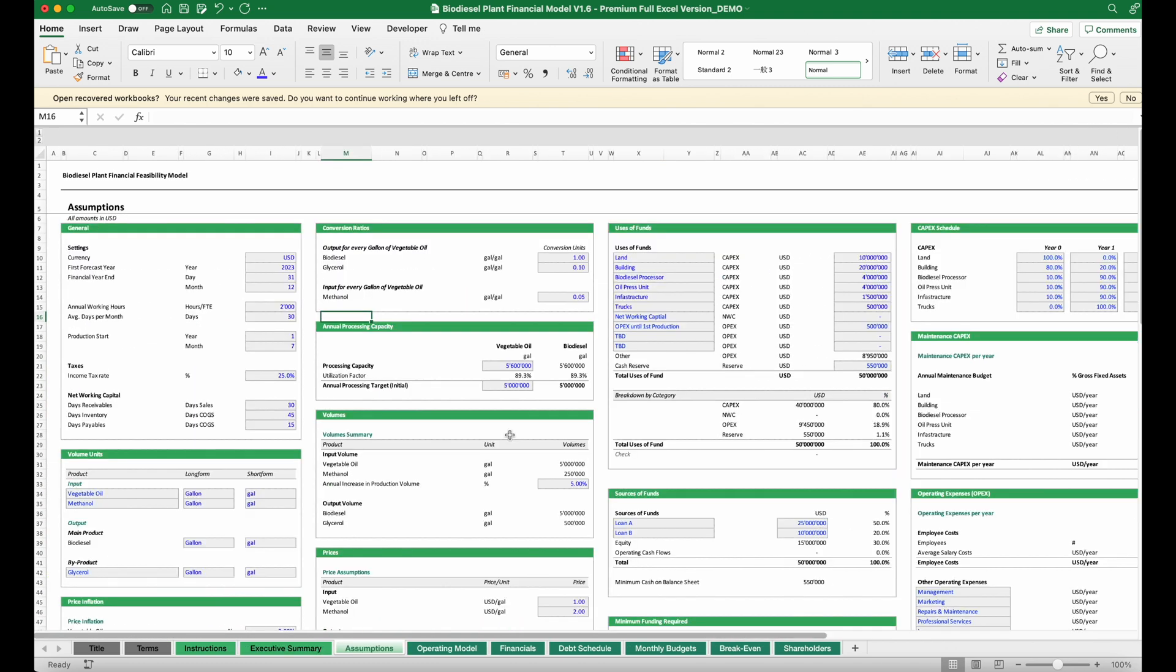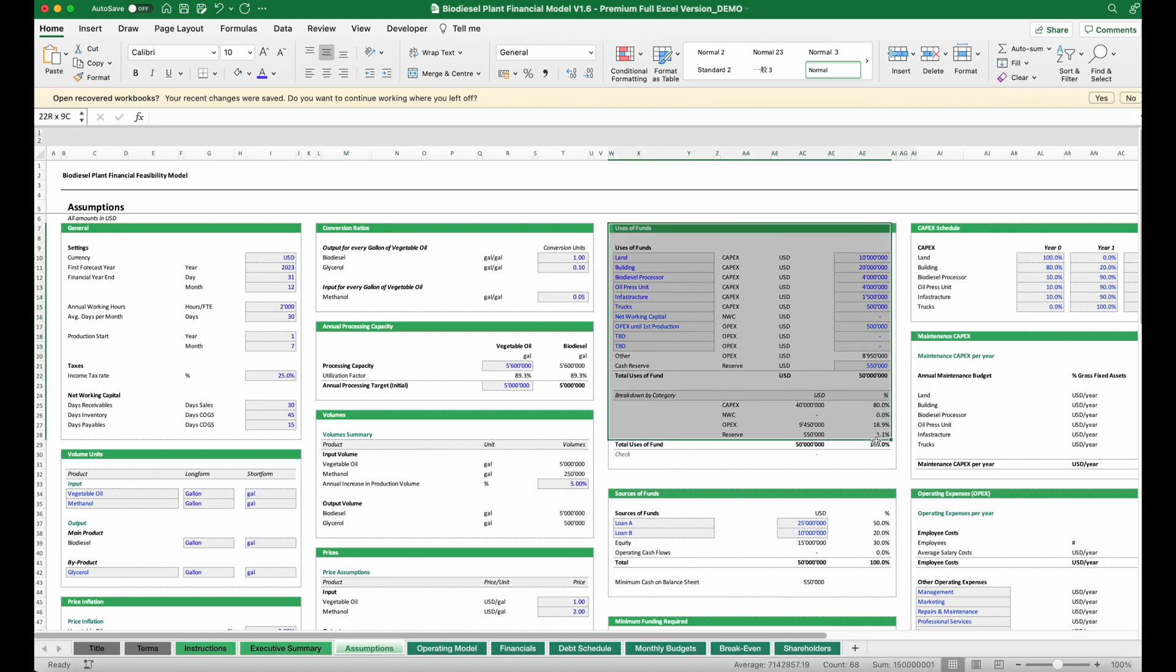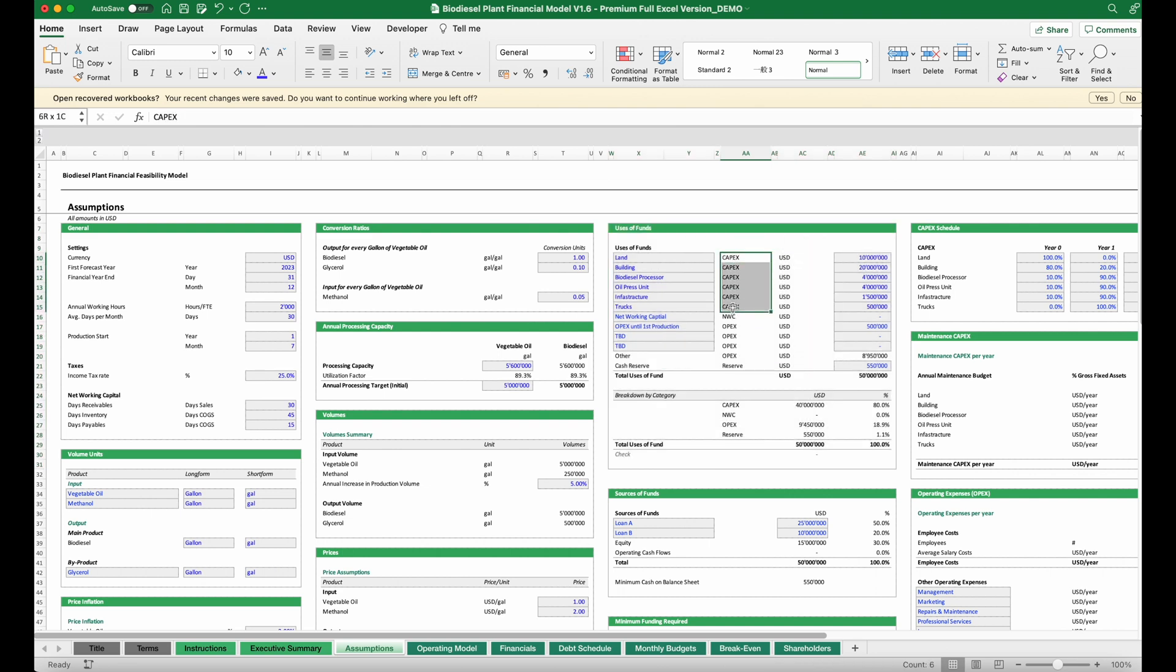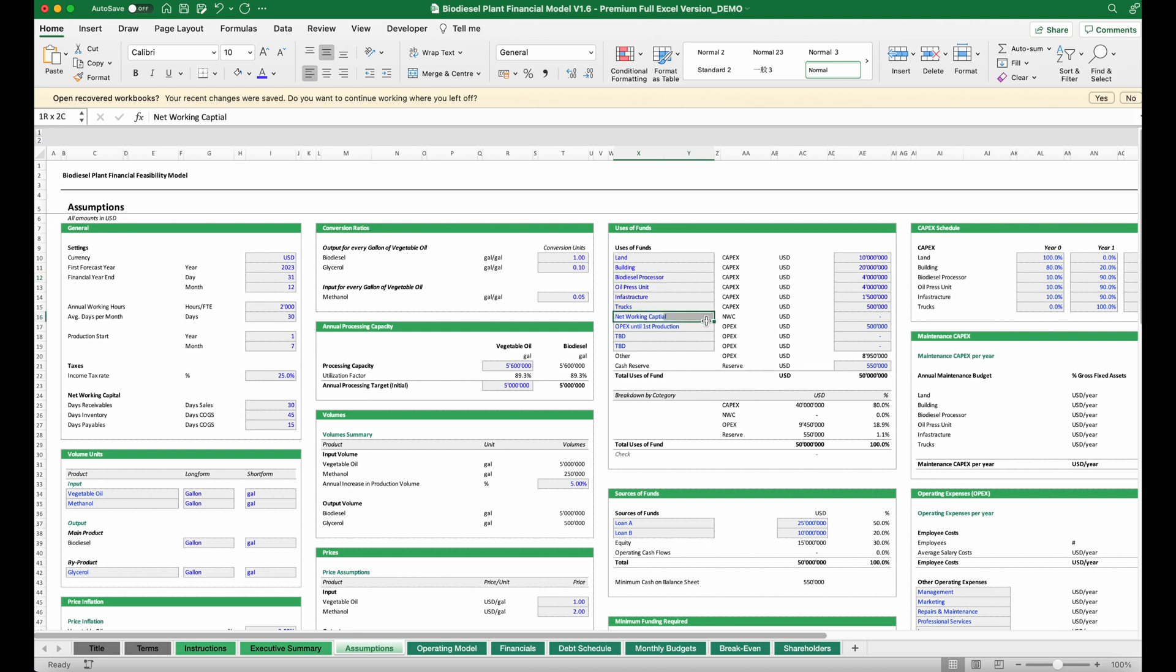The first step in our analysis is to collect a set of data. On one hand, we need to collect the required investment to set up the plant. This is our capex items for the building, machinery, and equipment. On the other hand, there will also be some working capital needed to be financed and maybe also some costs until the first production.